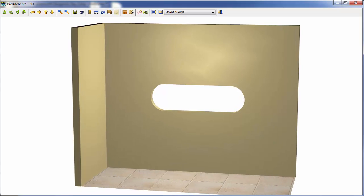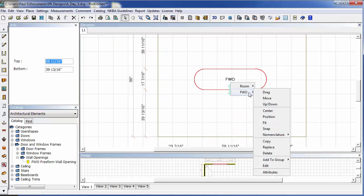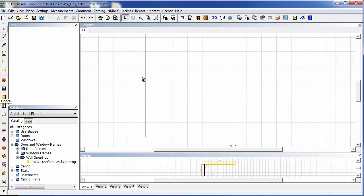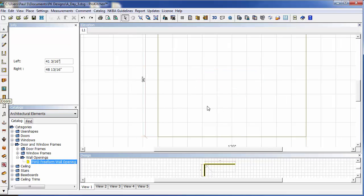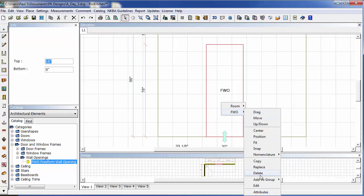Let's take a look at what else we can do with it. So let's delete this, place another one out here. Edit.